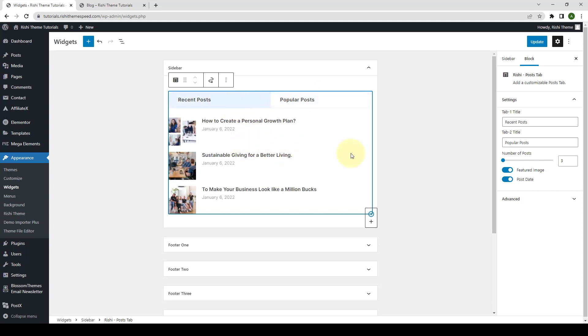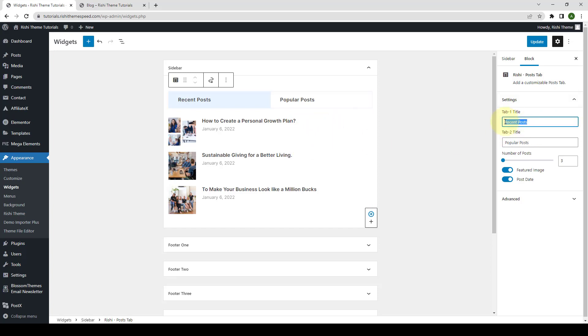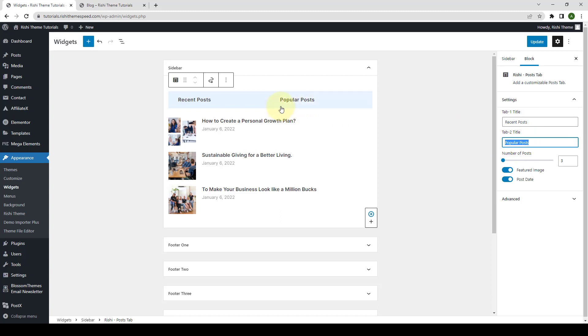Now, move on to your right-hand side and here are the block settings. You can use these settings to further configure the Post tab block. The first option is to add in the title for your recent posts. The default title is recent post, which is also displaying here on the block. If you want to add in another title or label, then you can remove the title that is already here and add in the title of your choice. The same goes for tab 2 title, popular post. If you want to rename it, then you can do that from here.